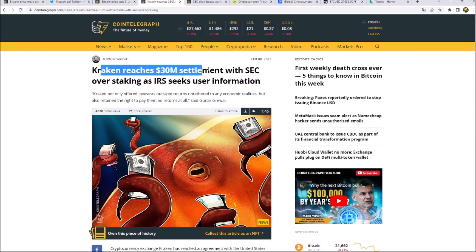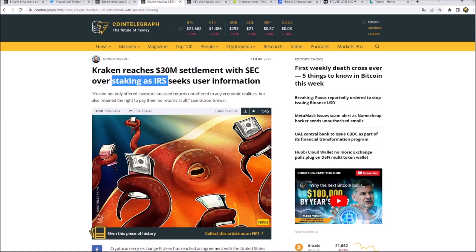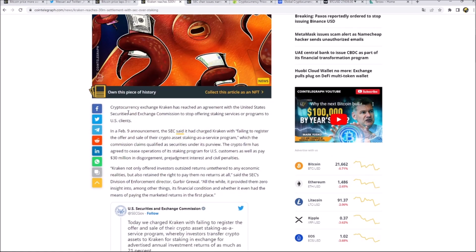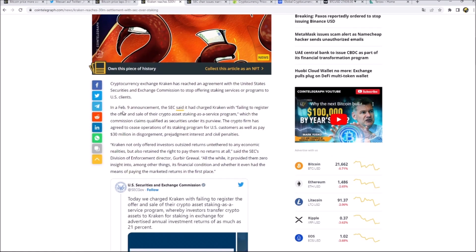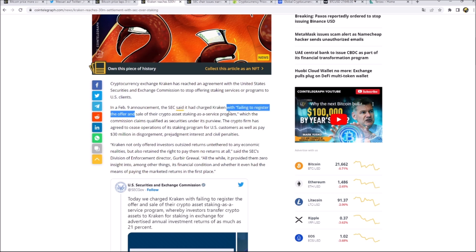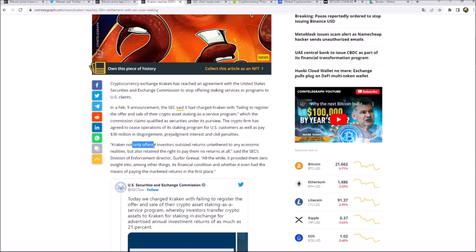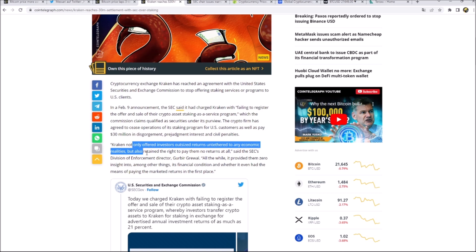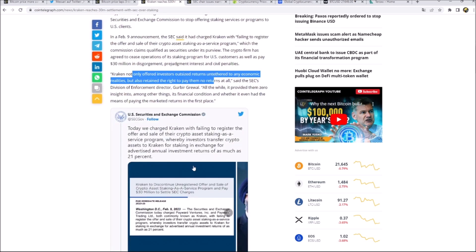Kraken reaches a $30 million settlement with SEC and is shutting down the staking service in the United States. The SEC said that it had charged them with failing to register the offer and sale of the crypto asset staking as a service program. They said that they not only offered investors outsize returns untethered to any economic realities, but also retained the right to pay them no returns at all. So they think this is not legit and now Kraken will stop their staking service. This seems to be quite an outcome that the FTX drama had.